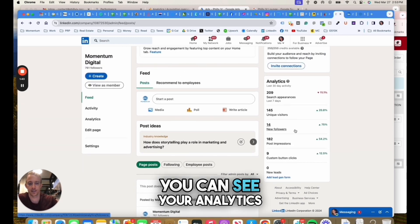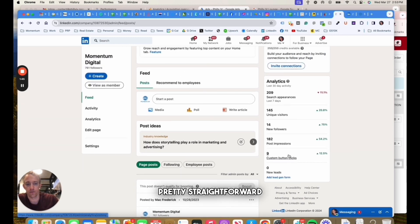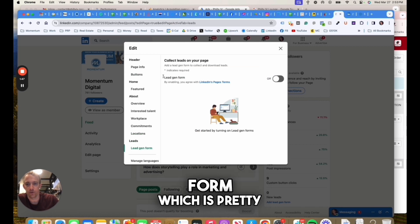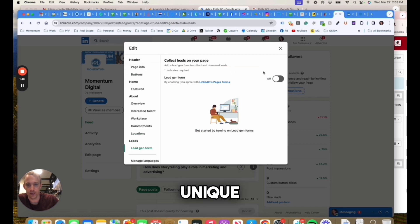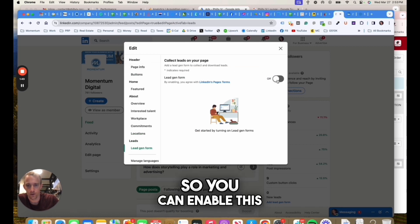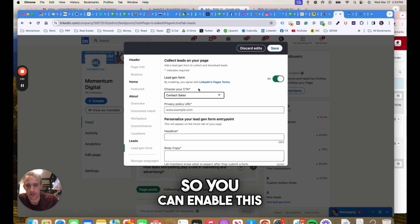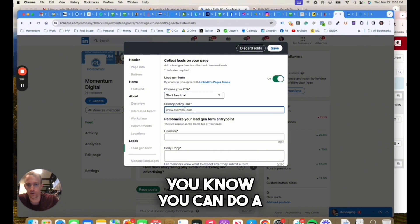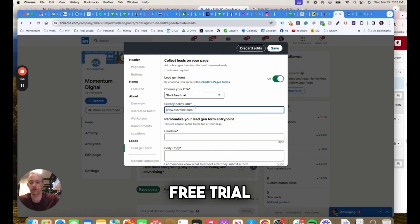On the right hand side, you can see your analytics, pretty straightforward, and you can add a lead gen form which is pretty unique.